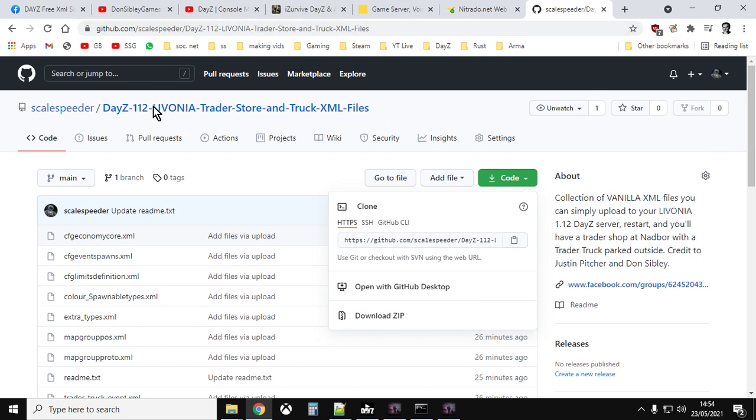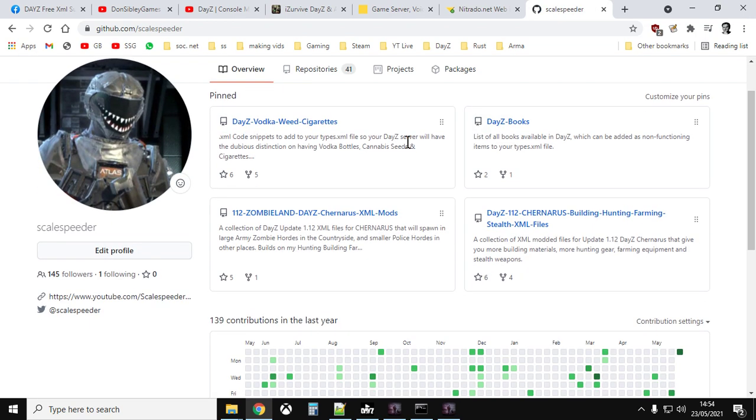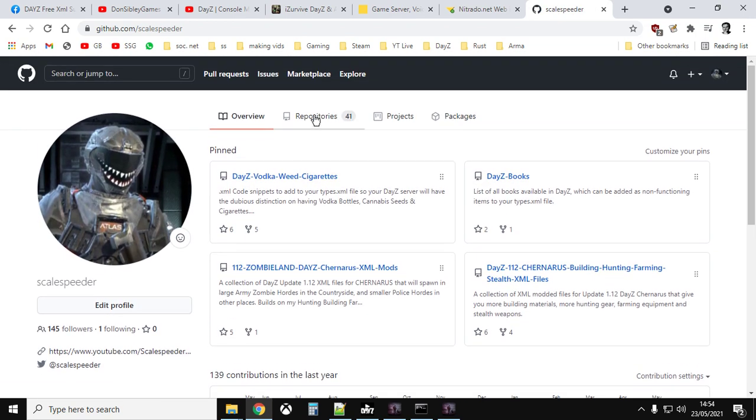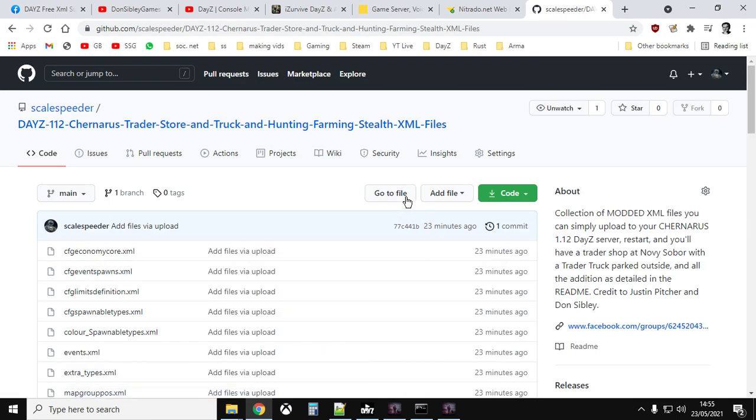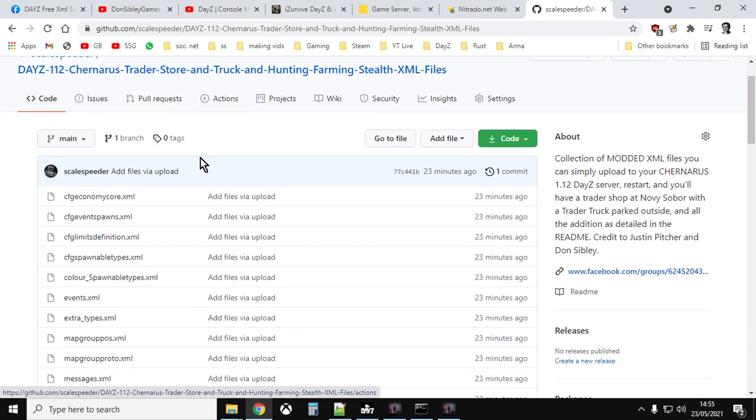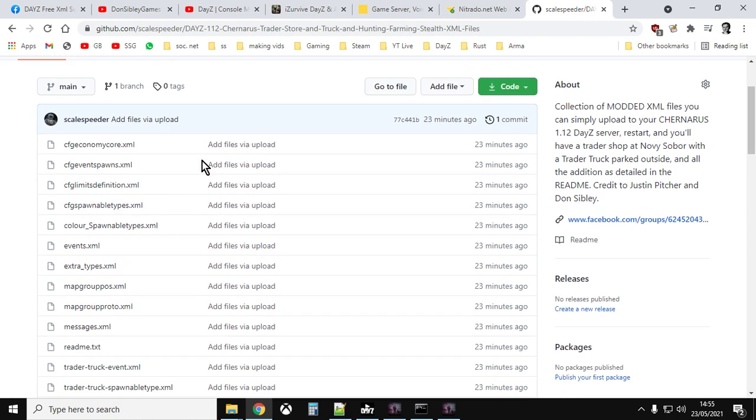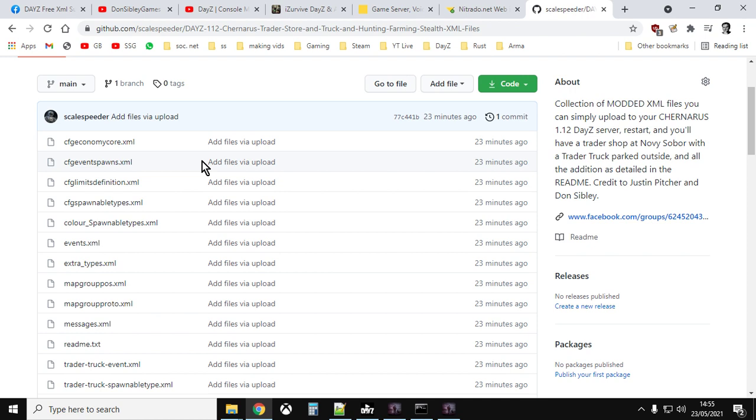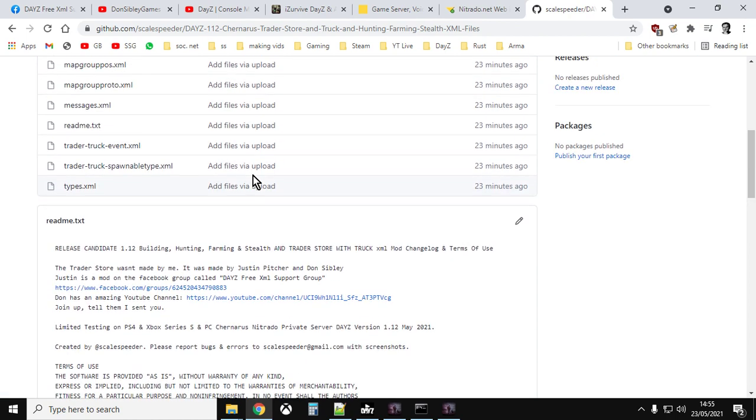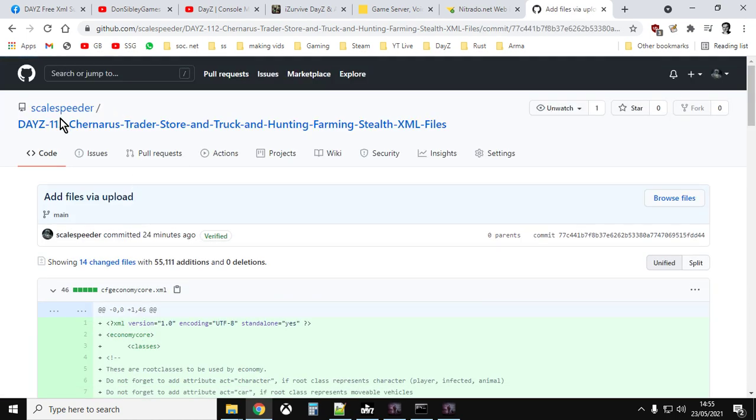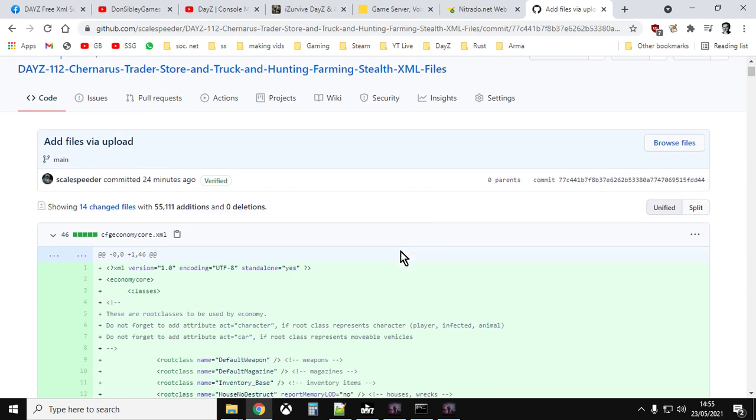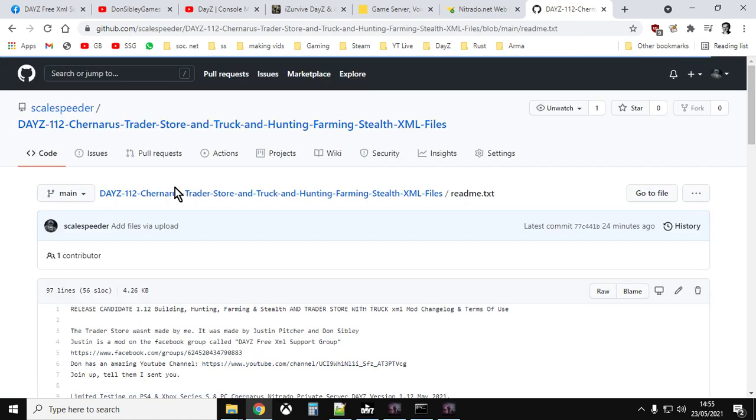Now the one that you may well be interested in the most perhaps is, if we go into the repositories, is this one. DayZ 1.12 Chernarus Trader Store and Truck Hunting Farming Stealth XML files. So what you're getting with these XMLs and they're all ready to go, you just need to upload them, is you're getting Don and Justin's Trader Store at Novi Sabor. You're getting the Trader Truck parked outside, but you're also getting all the extra stuff that I've done for 1.12. So if we go into the readme, you can, we can look at it like this. Let's click on that.